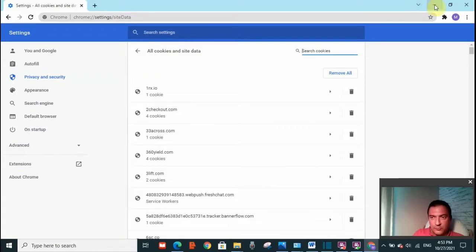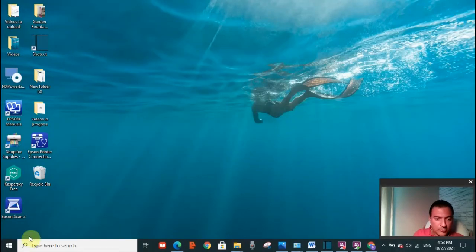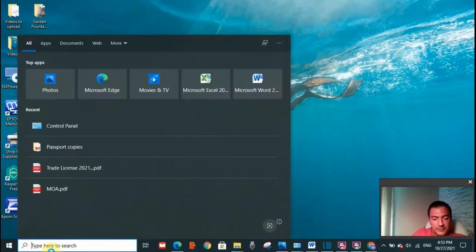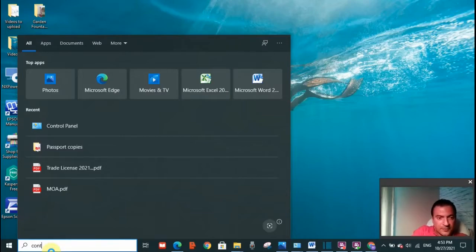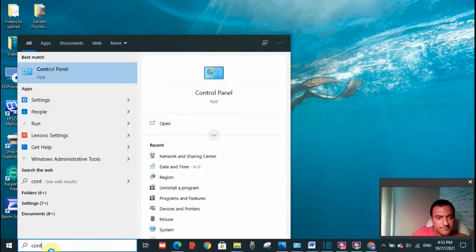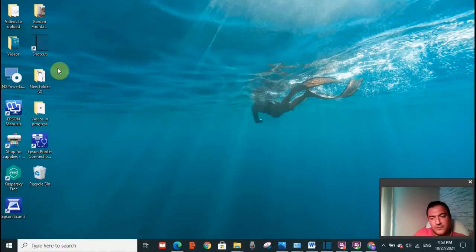What you need to do is go to your search toolbar here and search for control panel. Click on it.